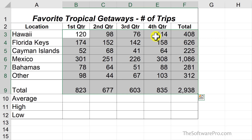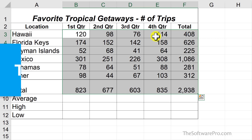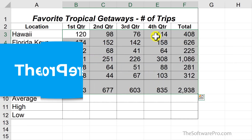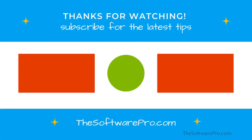Try this AutoSum trick the next time you want to add the sum function to multiple locations. For more tips on being productive with Microsoft Excel or to sign up for my tips newsletter, visit thesoftwarepro.com. If this quick tip was helpful, please like this video and subscribe to this channel. Thanks for watching.